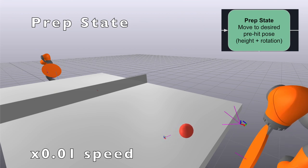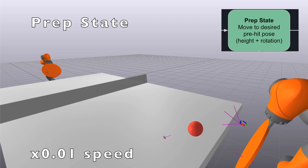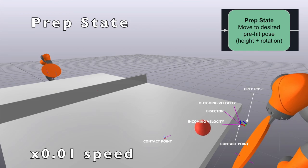In the prep state, our controller uses the ball's current position and velocity to predict the ball's trajectory. It then chooses a contact point along the ball's trajectory where the paddle will hit the ball. It chooses a contact point a little past the edge of the table to minimize the chances that the paddle hits the table, which we found causes the arm to start flailing wildly.